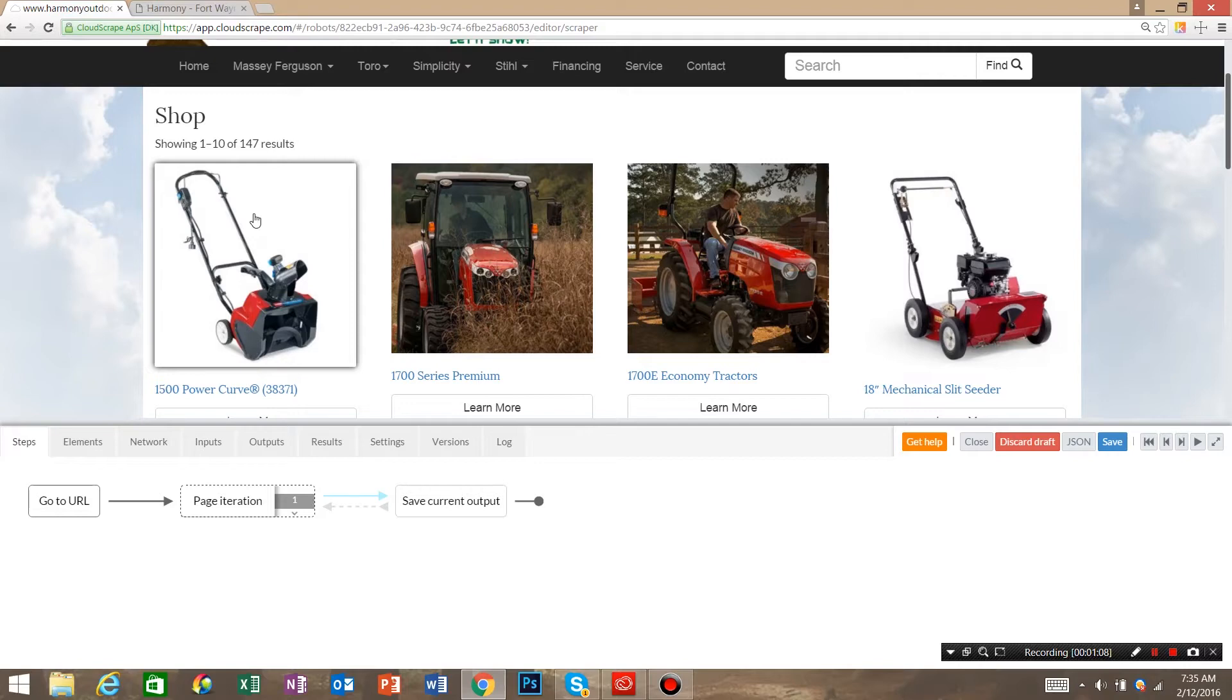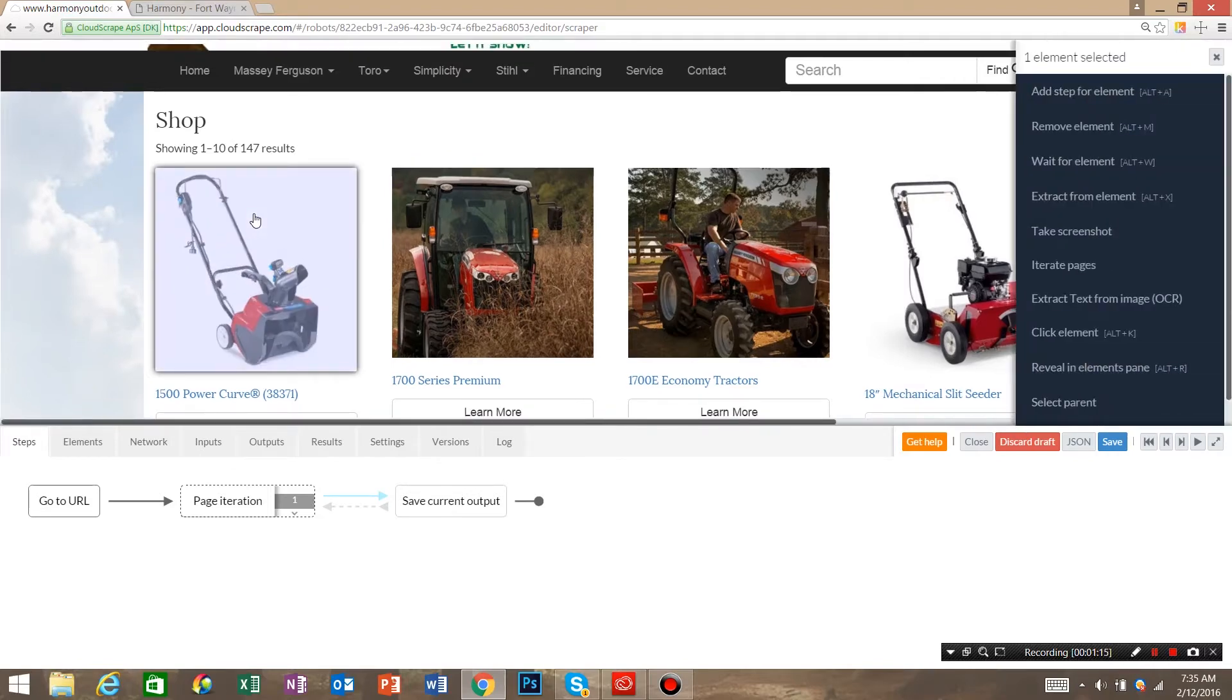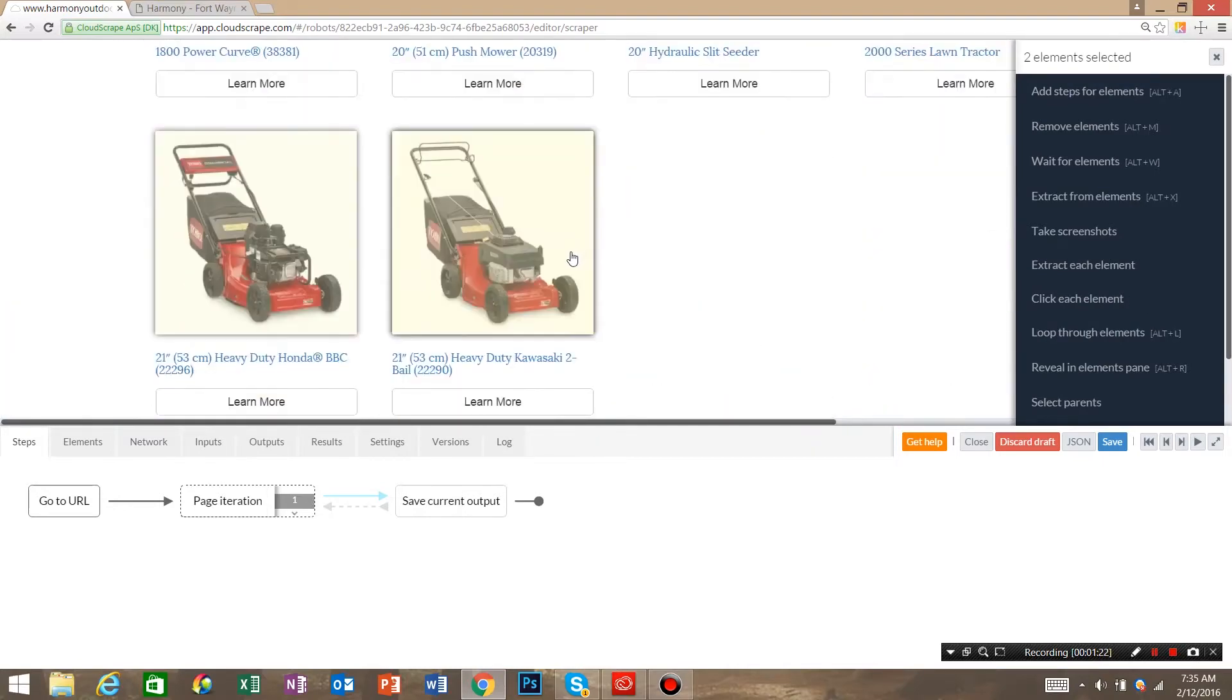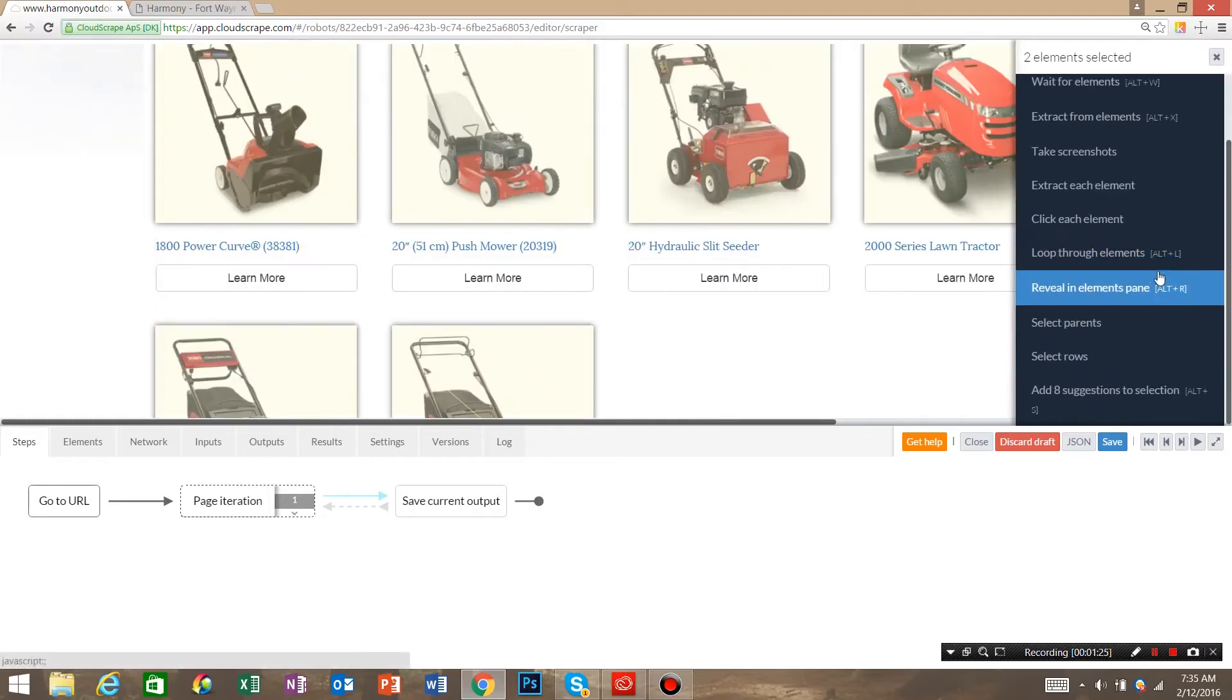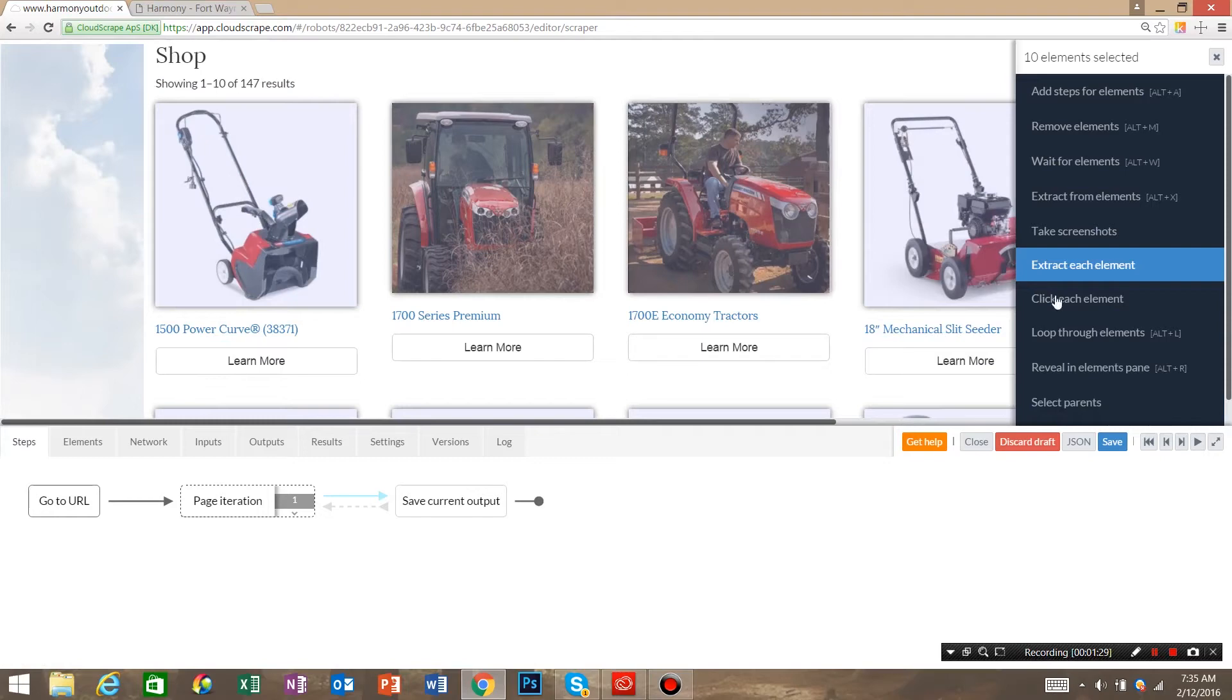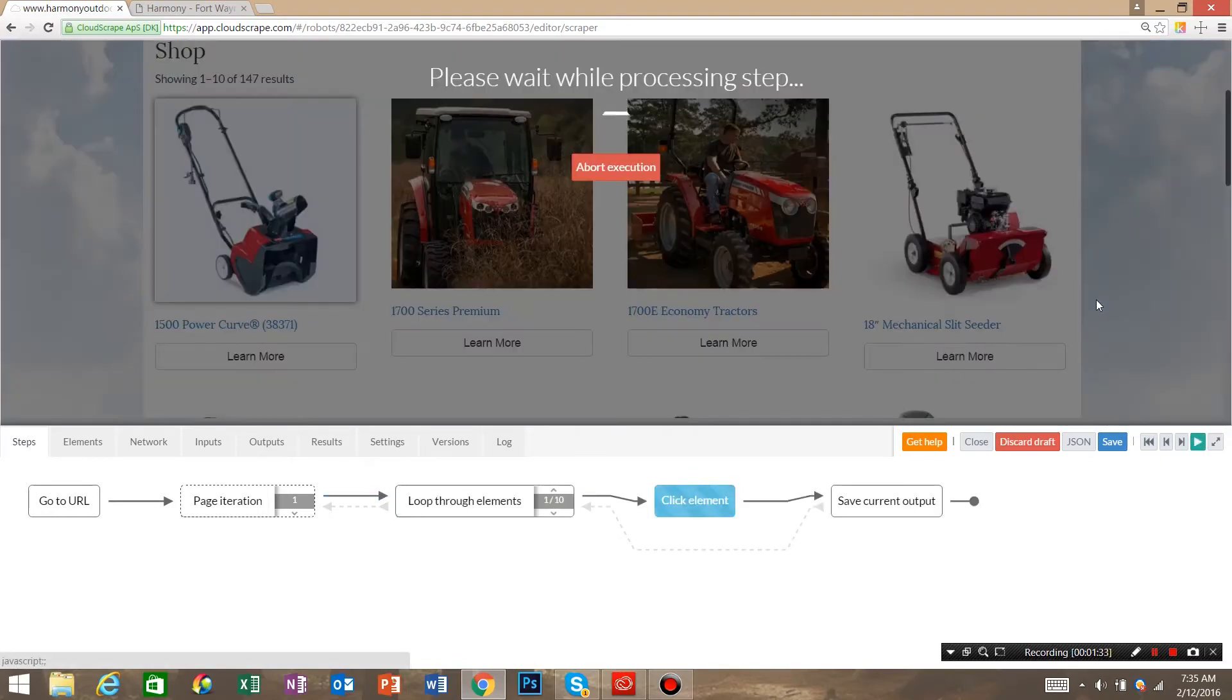So click the first element that will get you inside of the product. If you click this thumbnail it acts as a button. So hold shift, click the next thumbnail, and Cloud Scrape recognizes that these are all paths. And then you go over here, say add eight suggestions, and then say click each element.